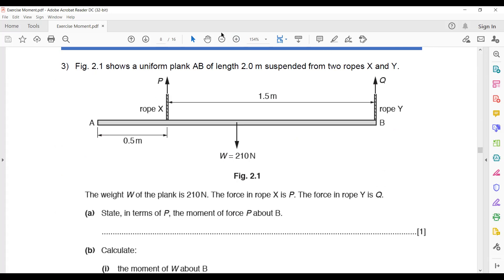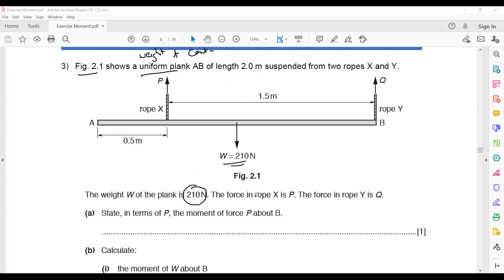A uniform plank means the weight acts at the center. The length of the plank is 2 meters, so weight acts 1 meter from both sides. The weight of the plank is 210 newtons. Rope X exerts a force P and rope Y exerts a force Q.